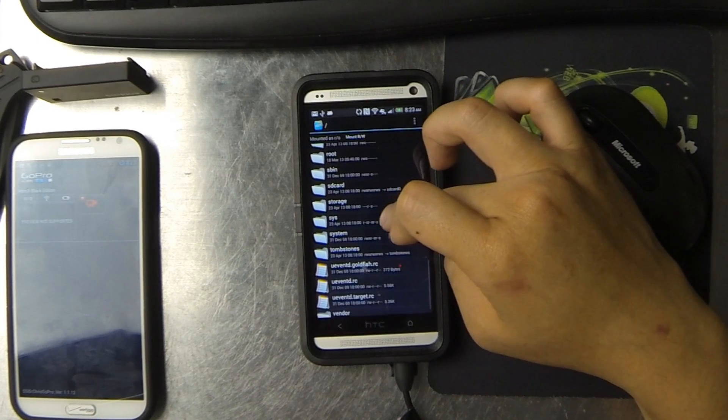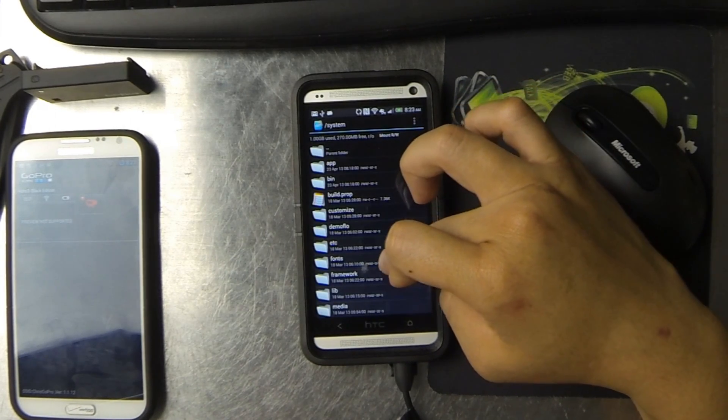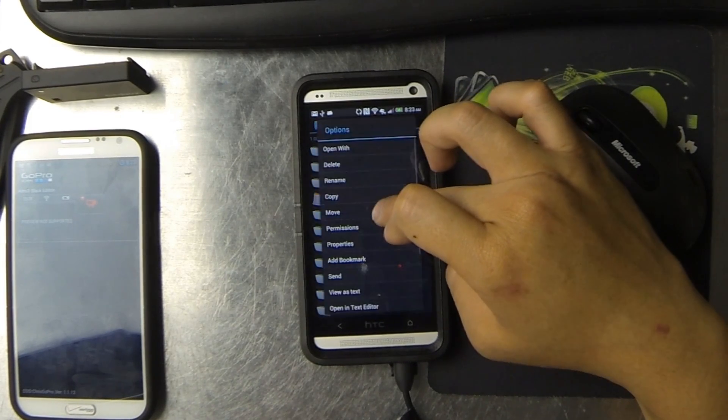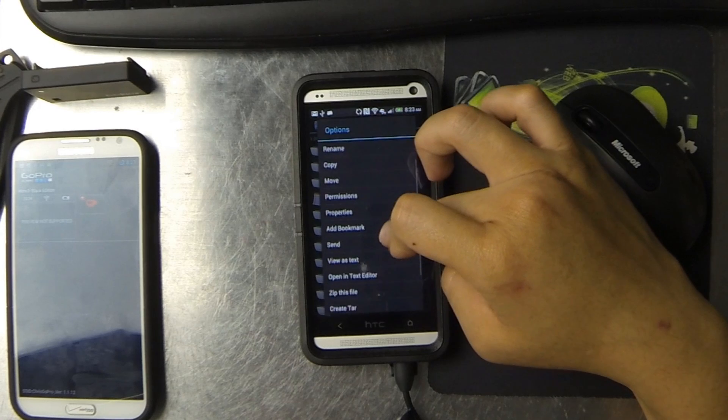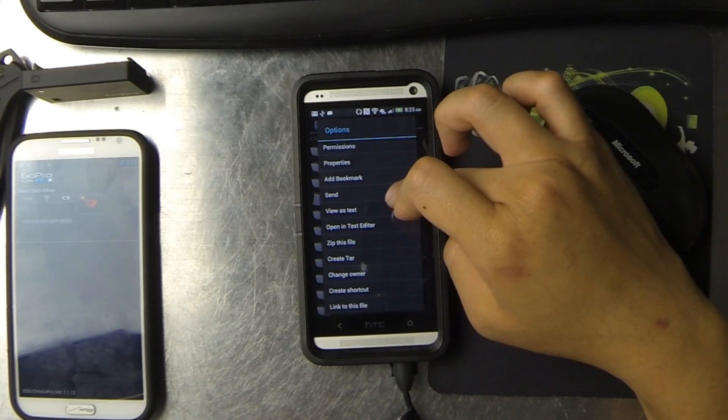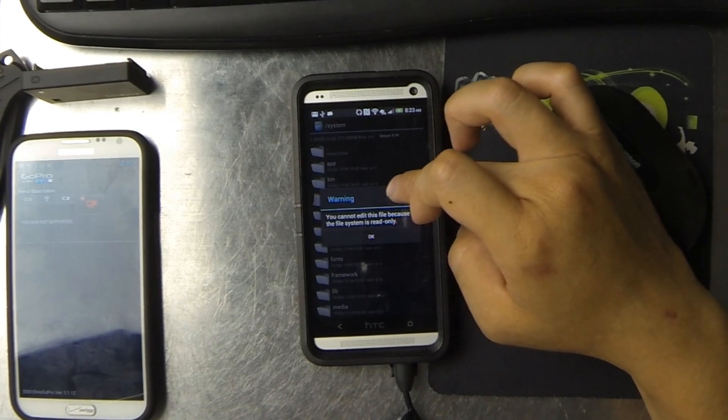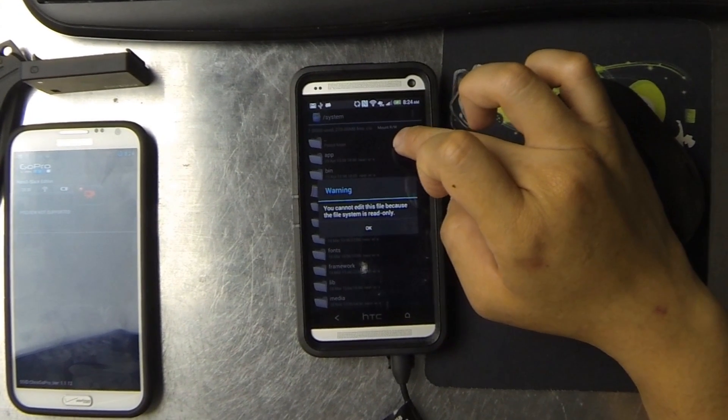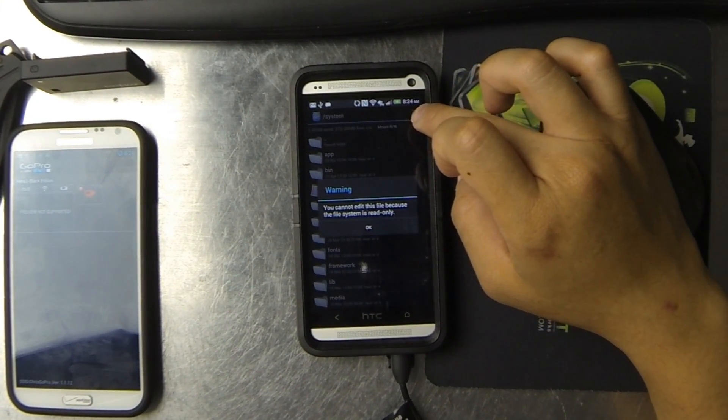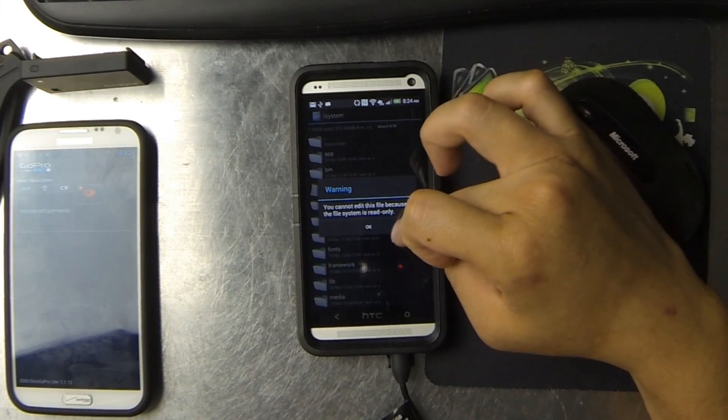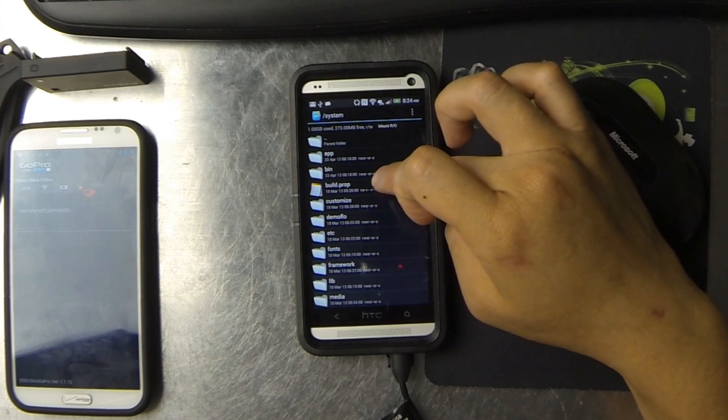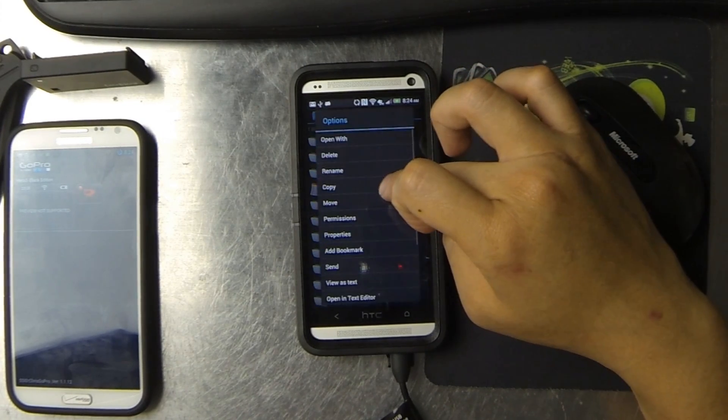So now I'm just showing you that I can go into the system folder. I'm going to open the build.prop in text editor, but first you have to mount the file system in read write. I go ahead and do that, and then I'm able to open it.